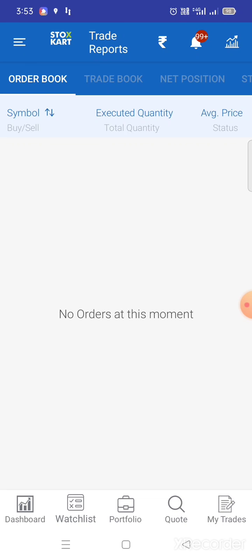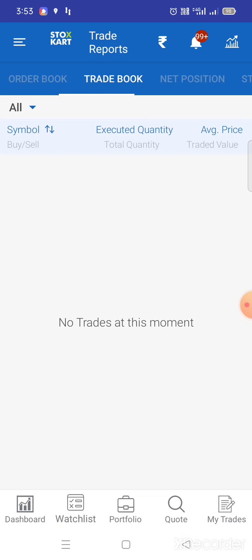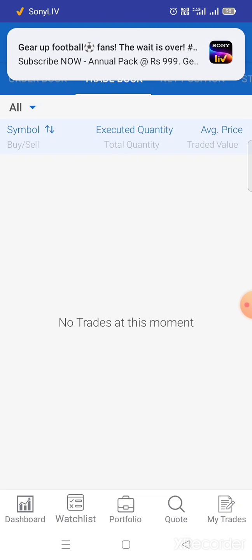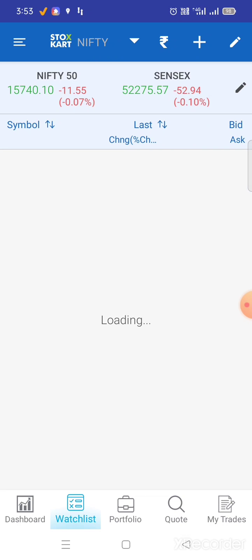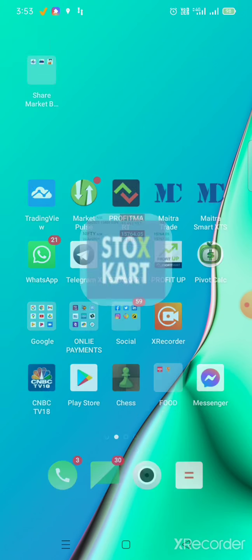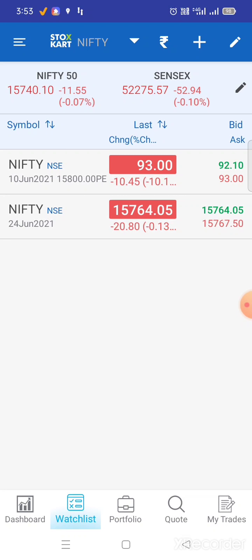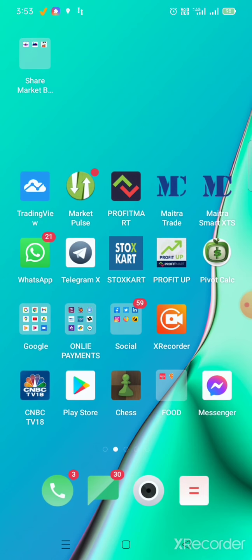See order book — no orders at this moment. Trade book — no trades. Net position: zero. The entry point: we took fifteen thousand eight hundred put in Nifty options. Fifteen thousand eight hundred and forty rupees is our sell movement level. Since the market rallied, we stayed on the put side and chose the better movement.